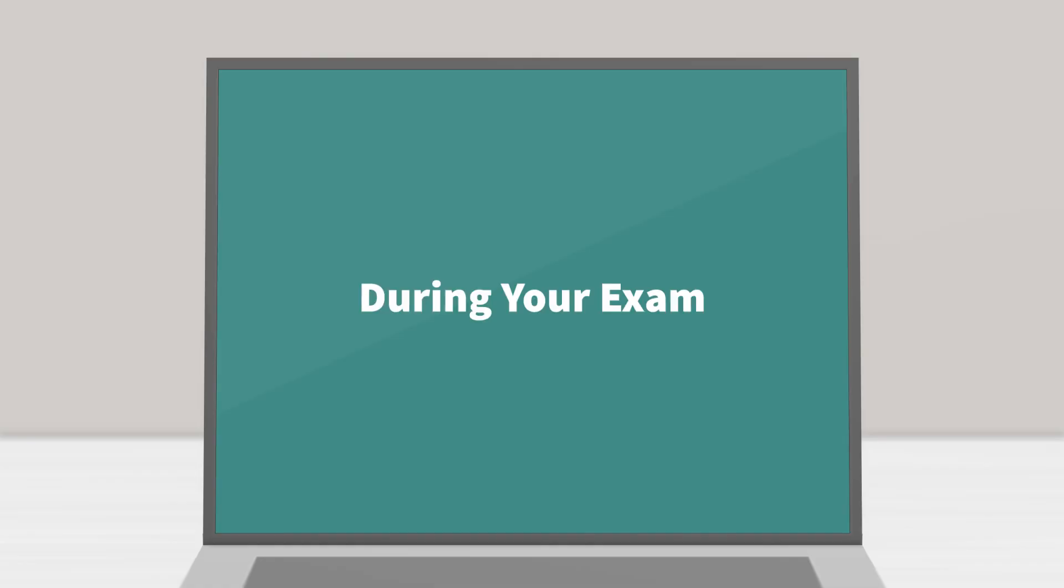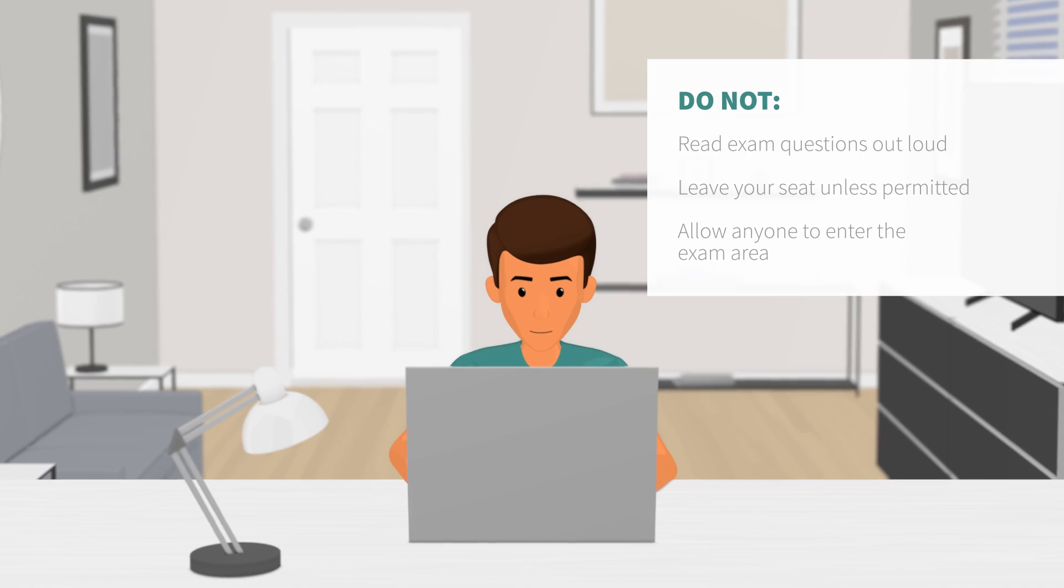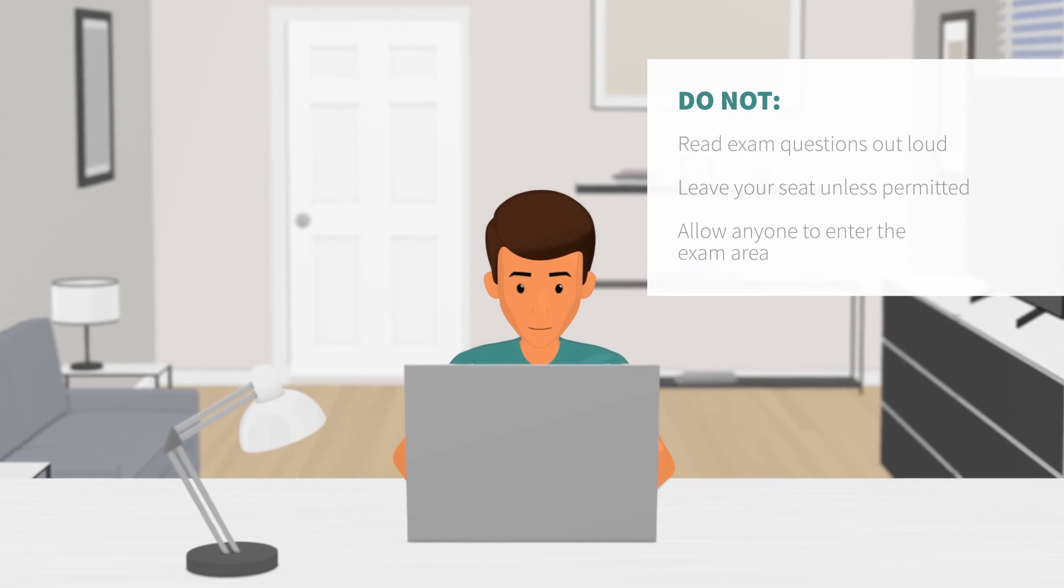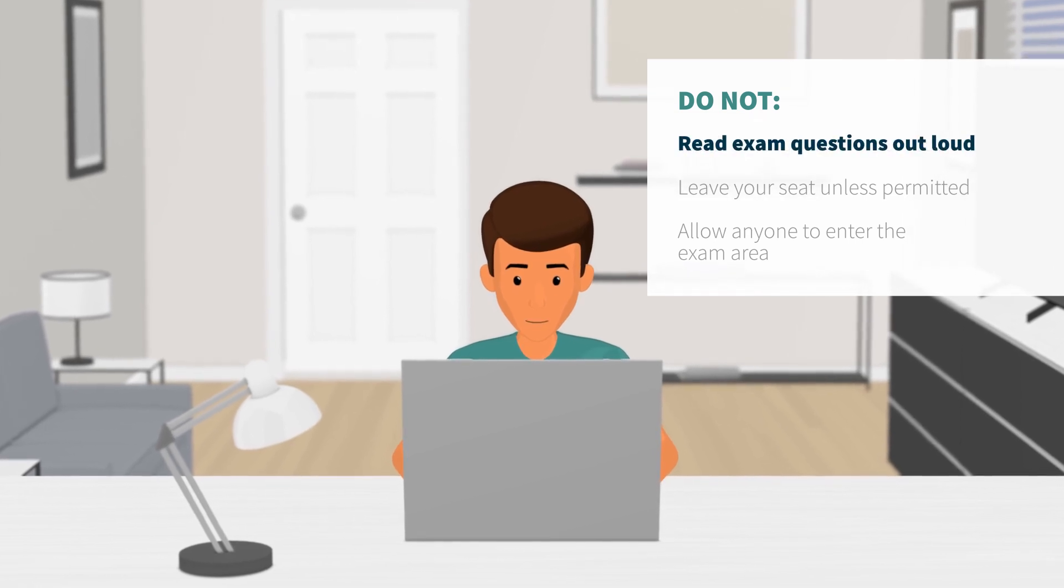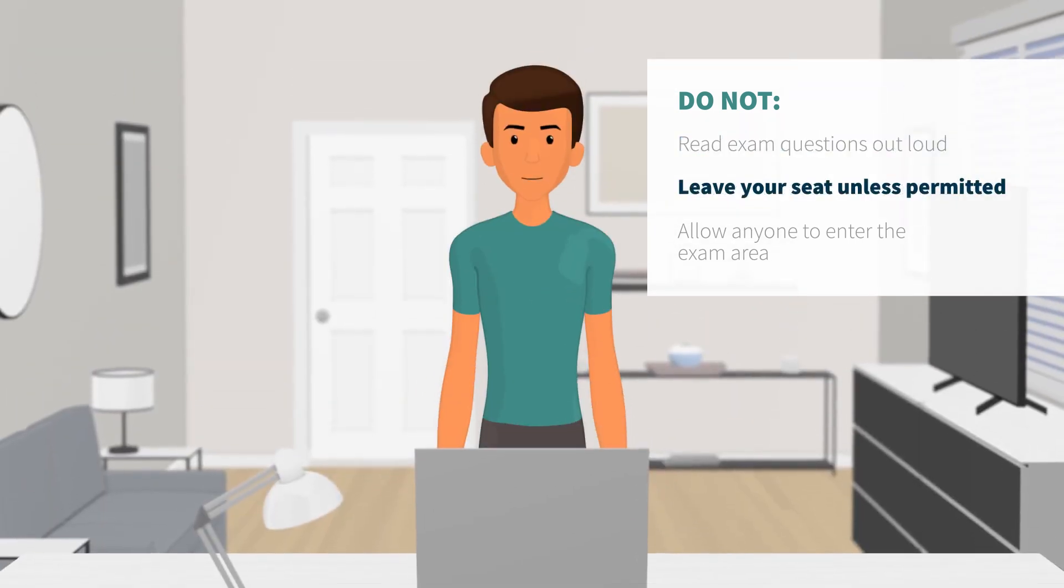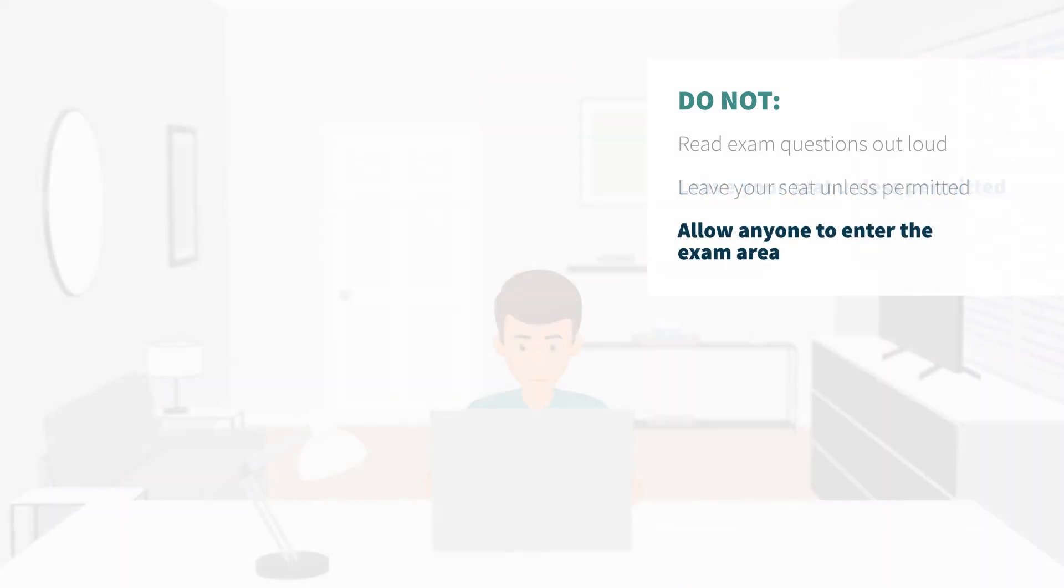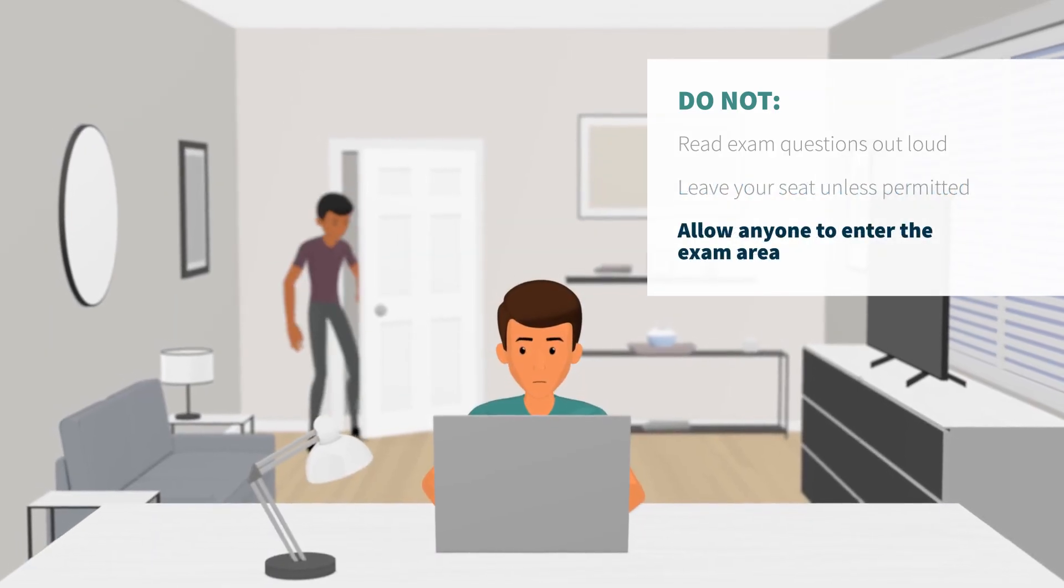During your exam. While taking your exam, keep your exam rules in mind and do not read exam questions out loud, leave your seat unless permitted, or allow anyone to enter the exam area.